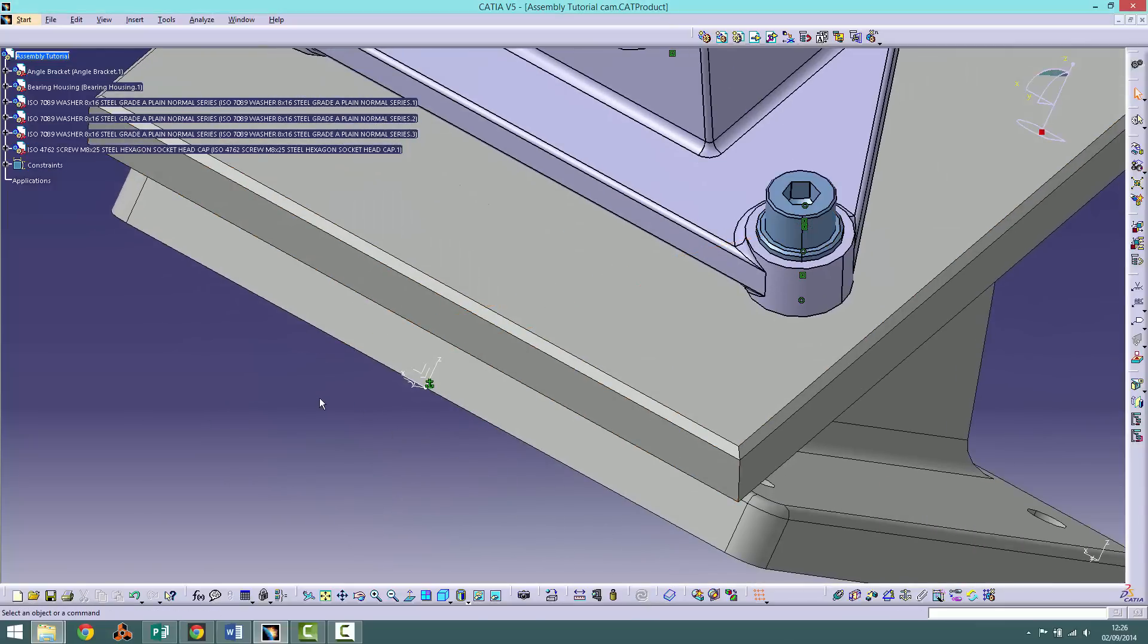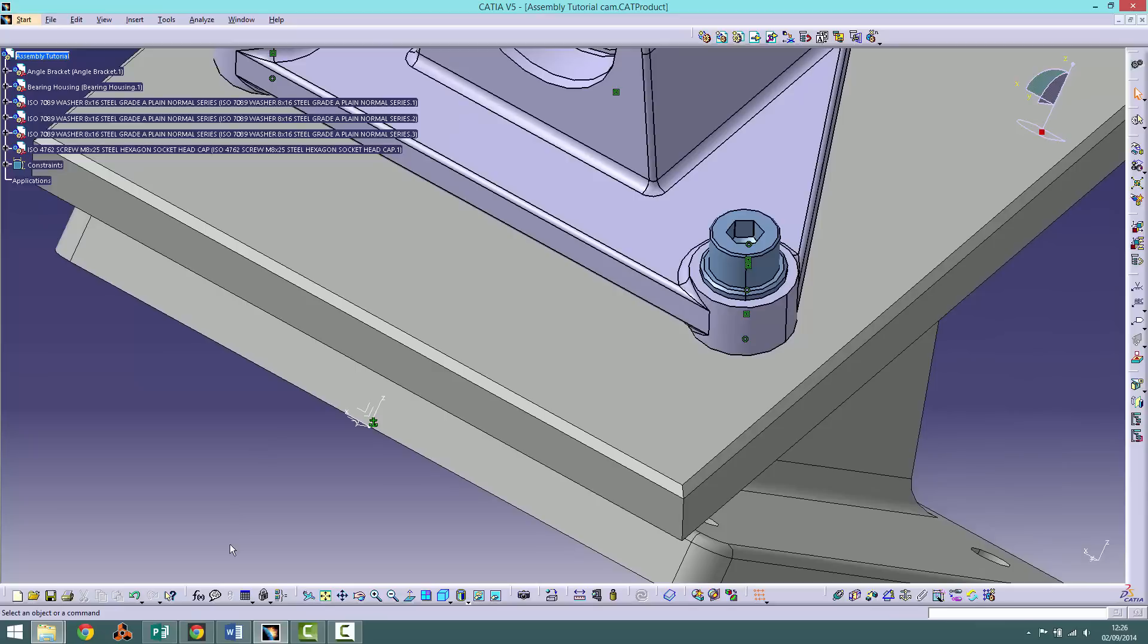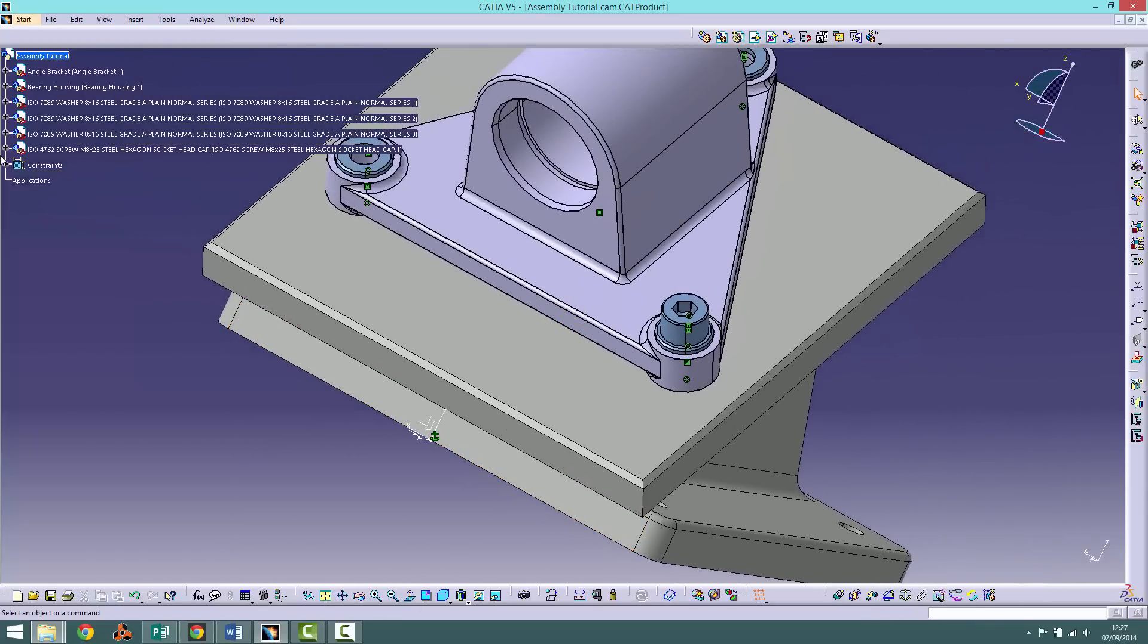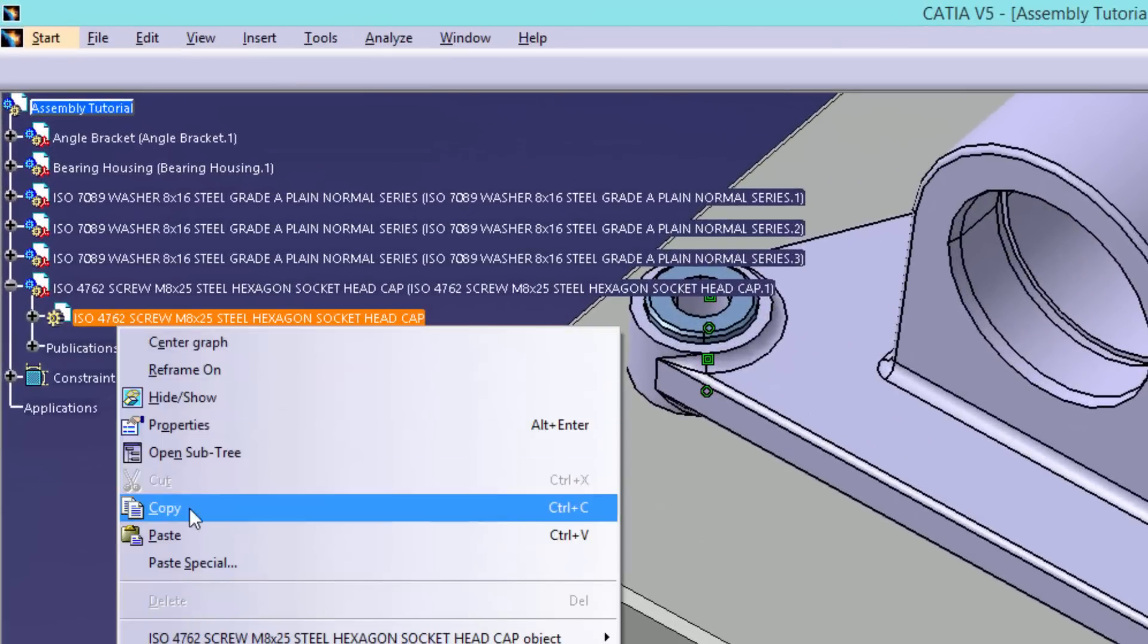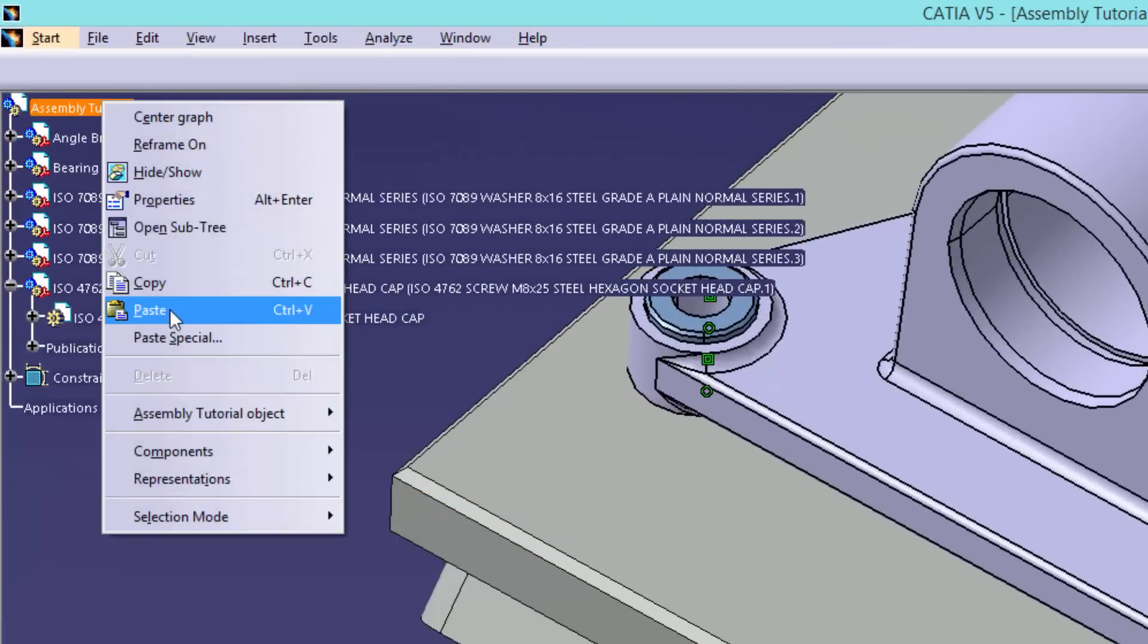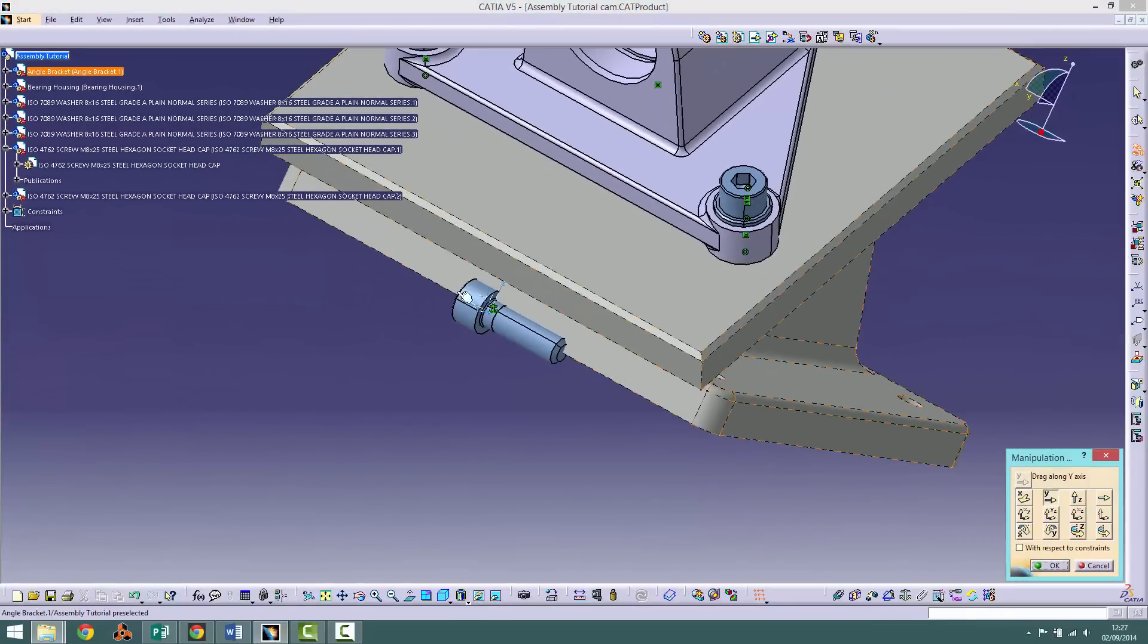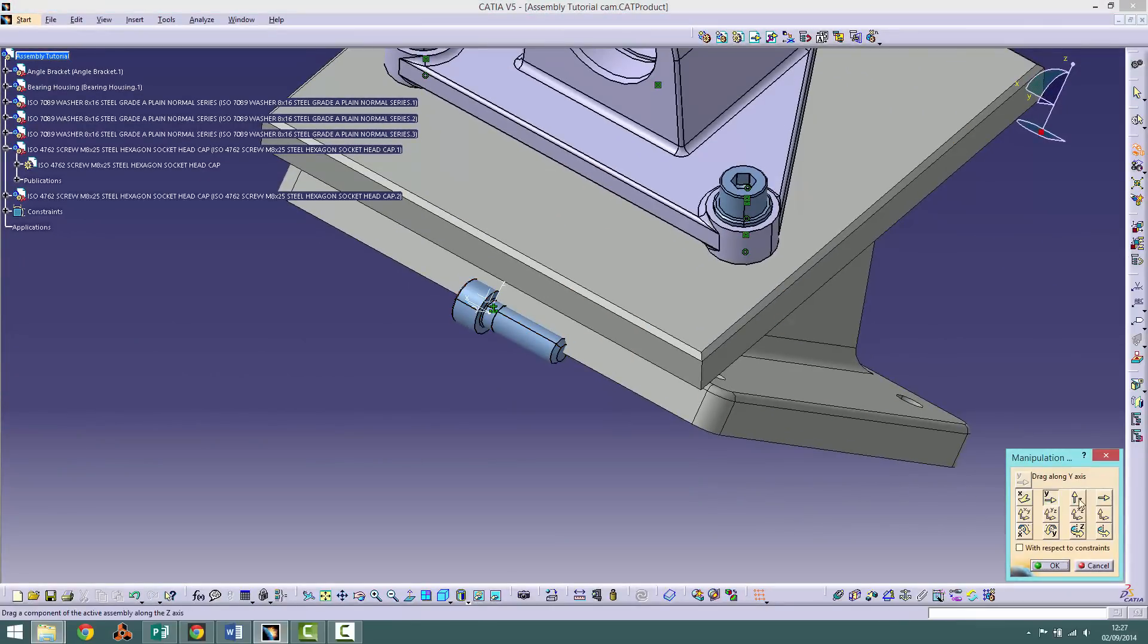As with the washers there is no need to go to the catalogue every time that you wish to import the same screw. Instead we will copy and paste using the tree. Once this is done move it away from the main assembly.